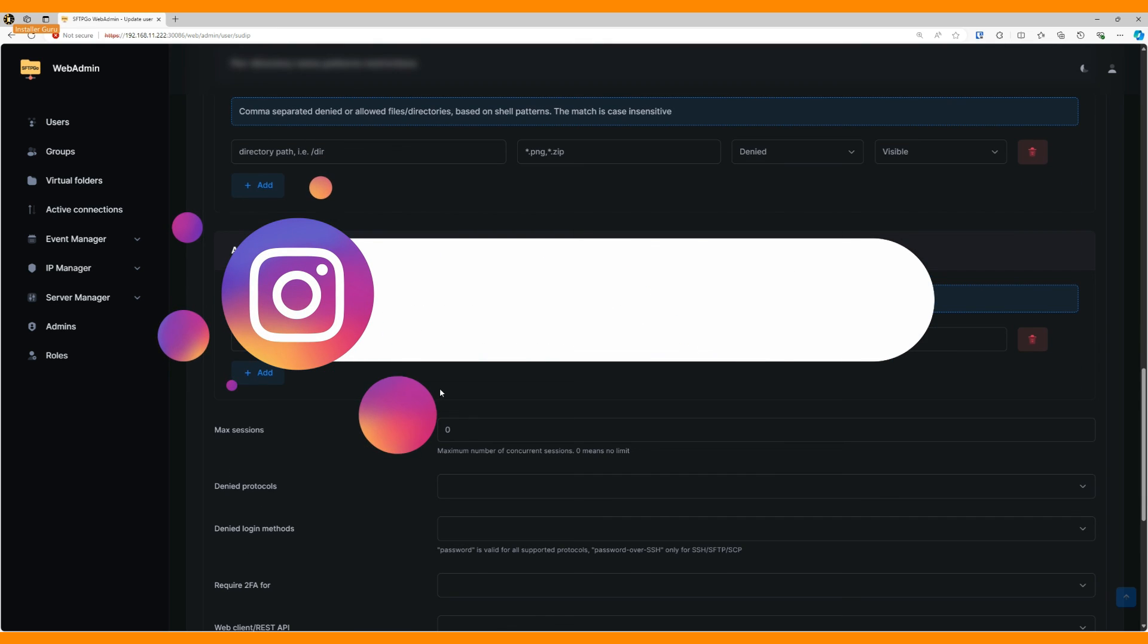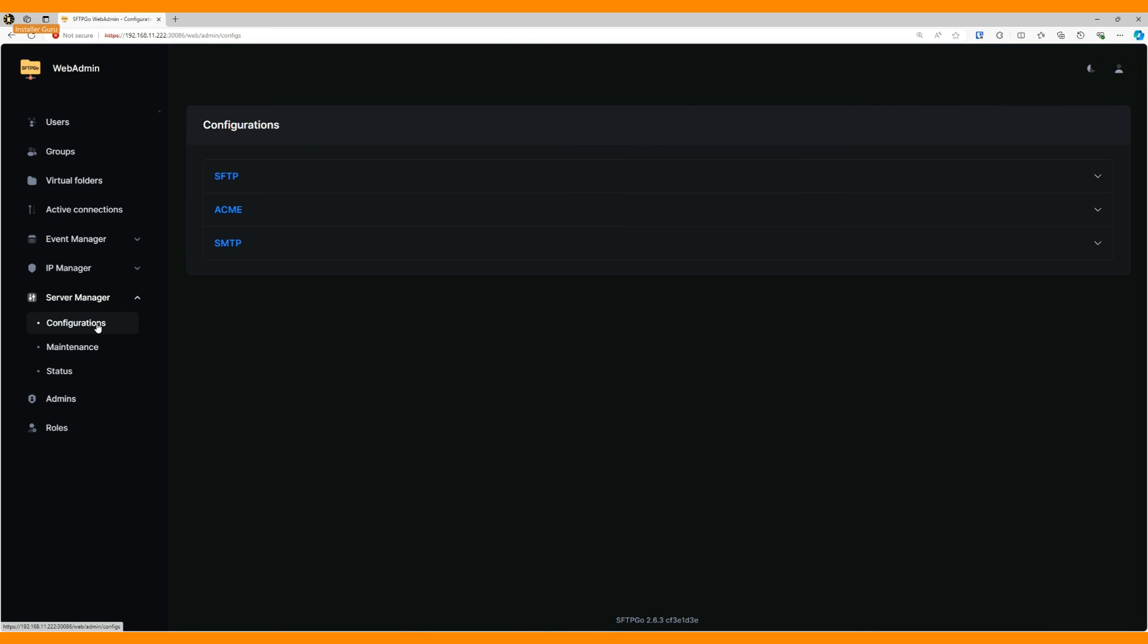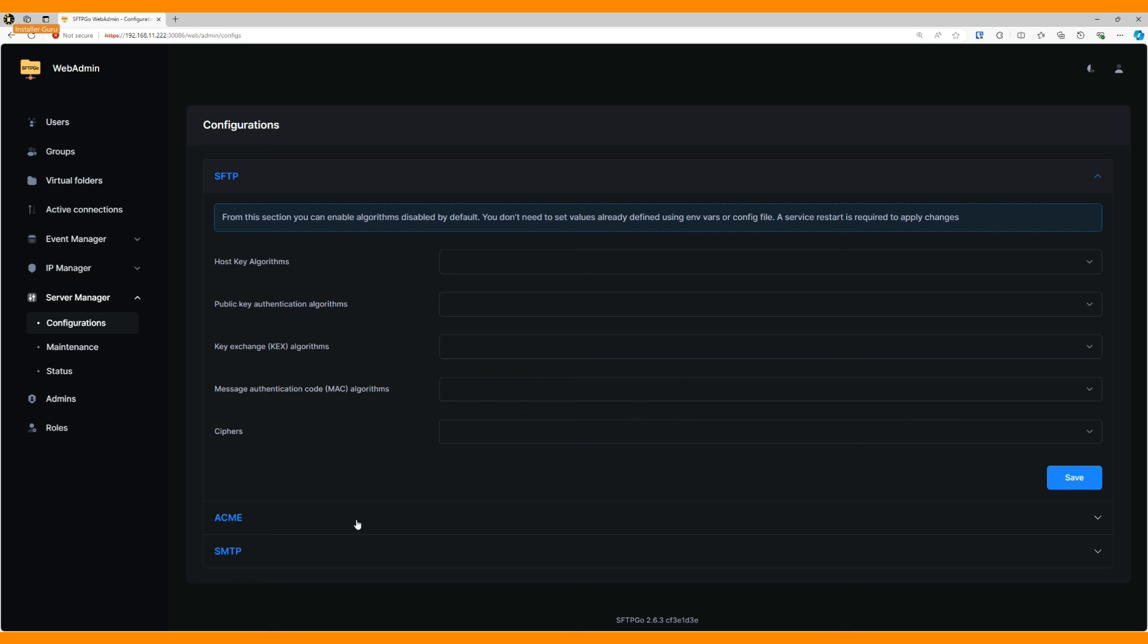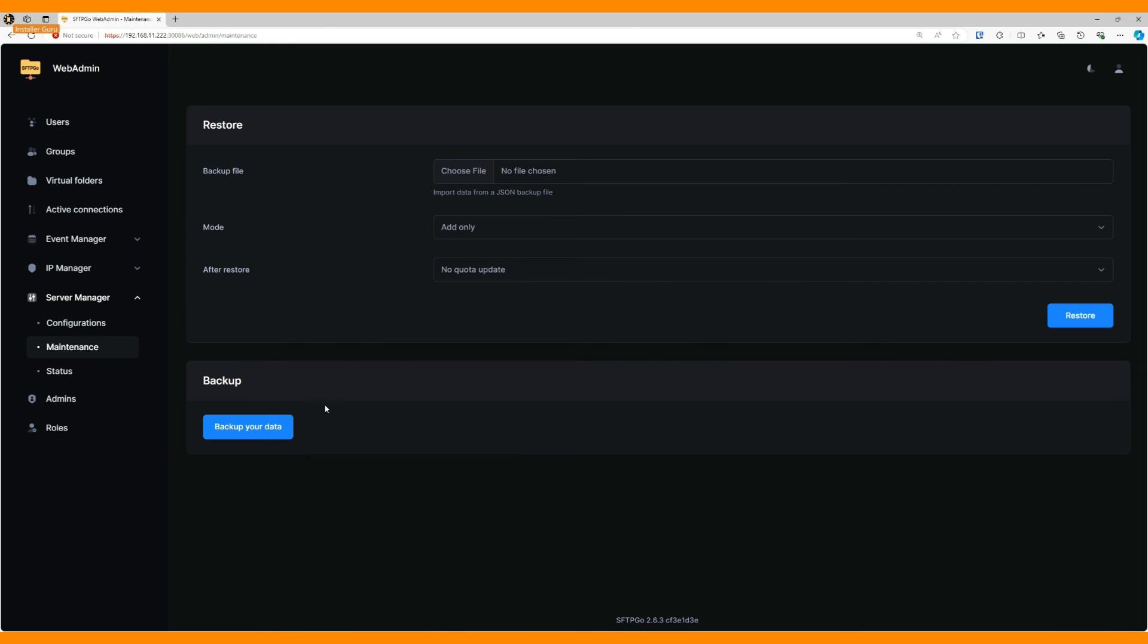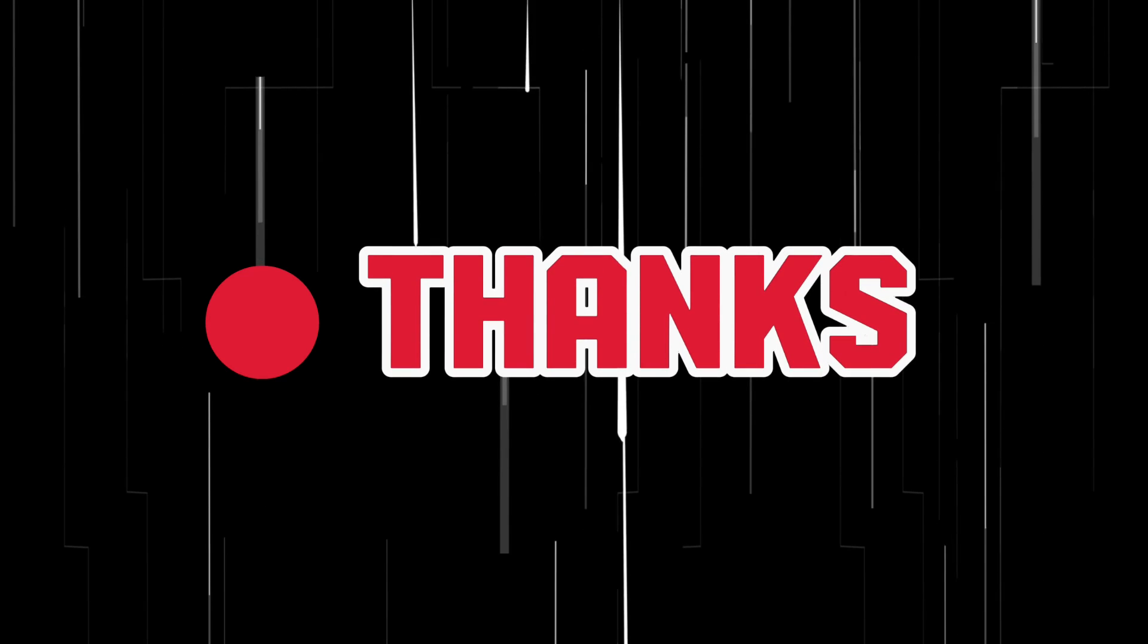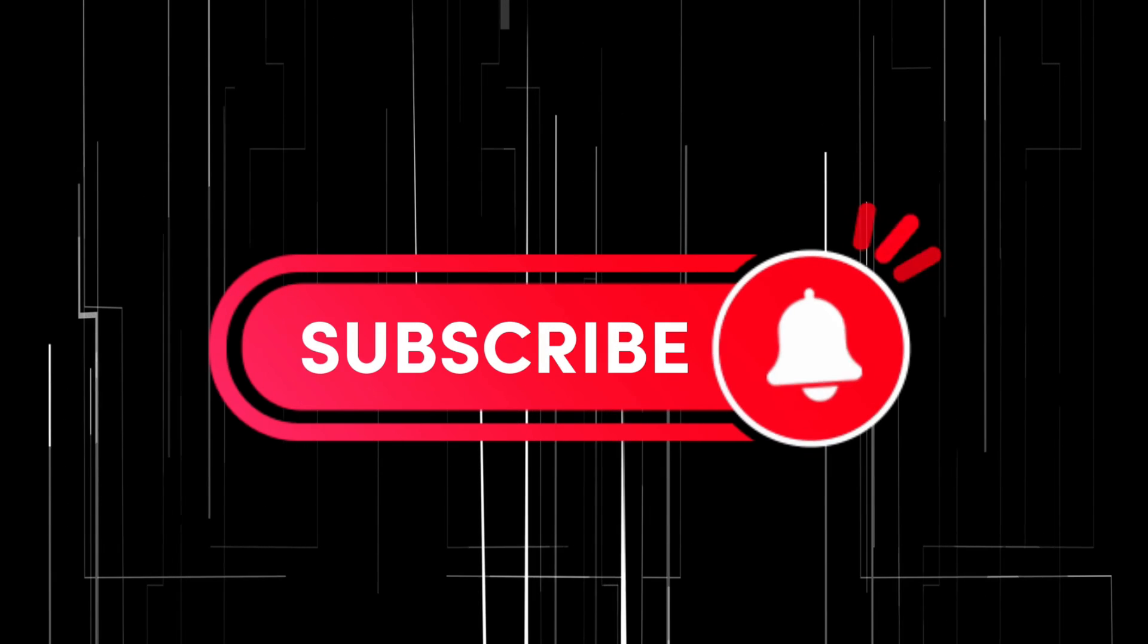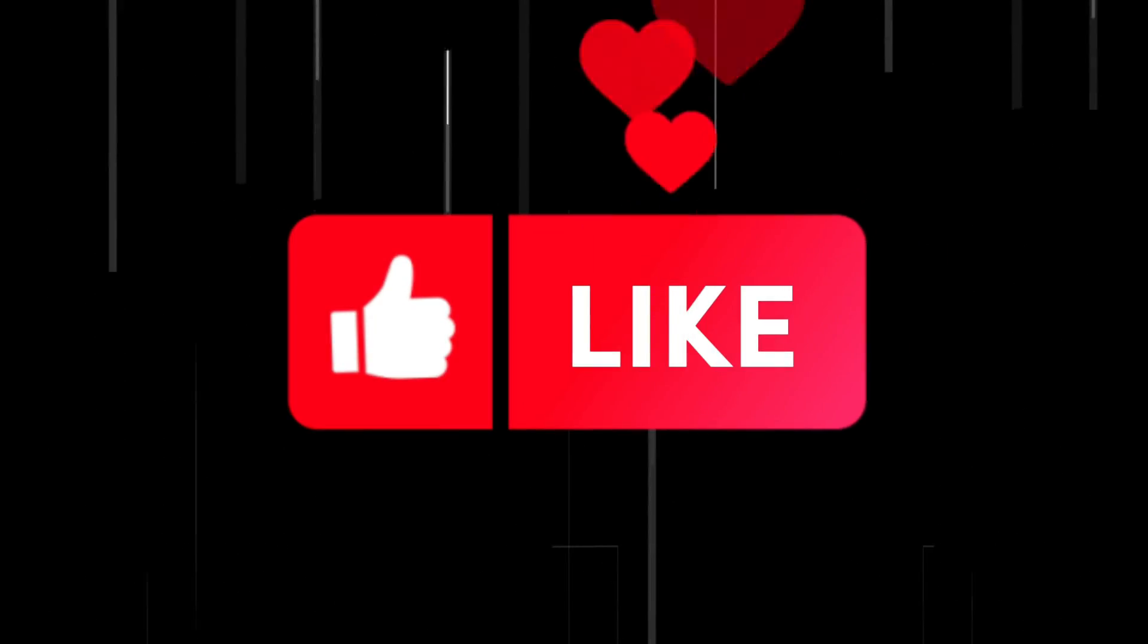That's all for now. Thanks for spending your time with us. If you like this video, please hit the like button and don't forget to subscribe and follow us for regular tech updates. Till then, happy installation with InstallerGuru.